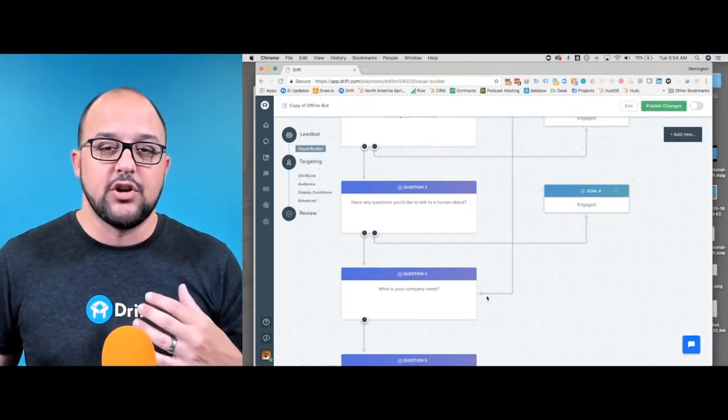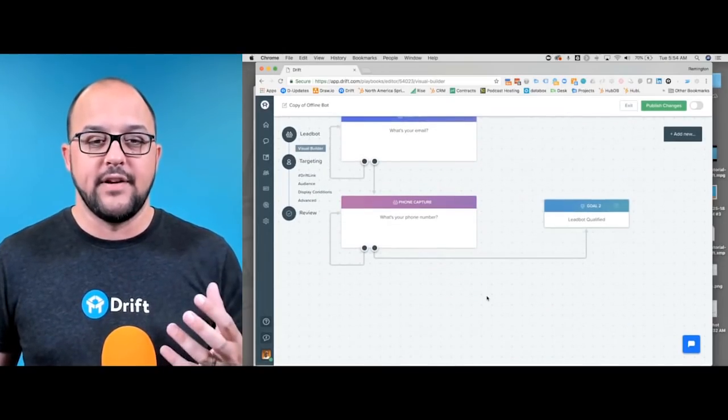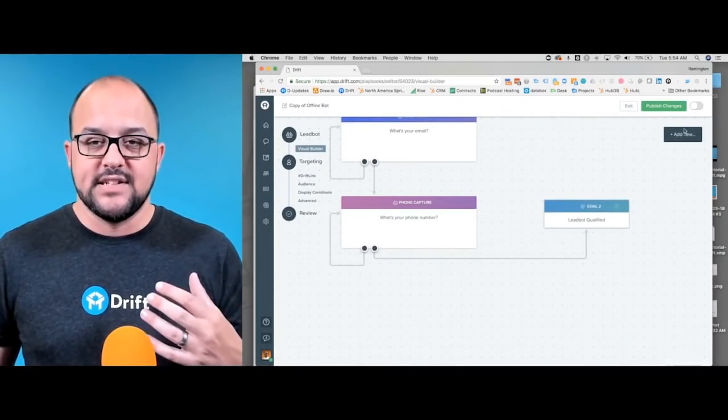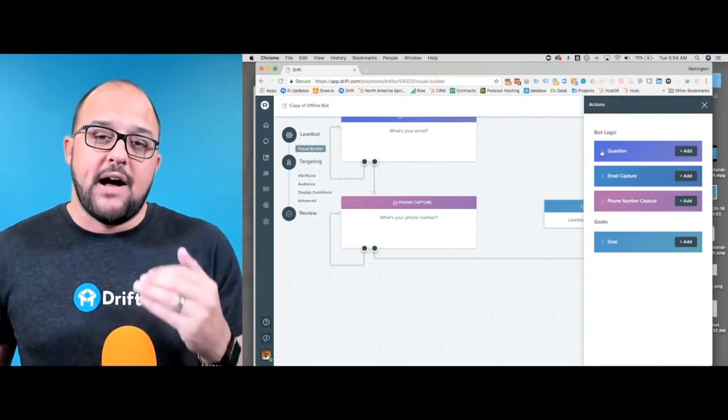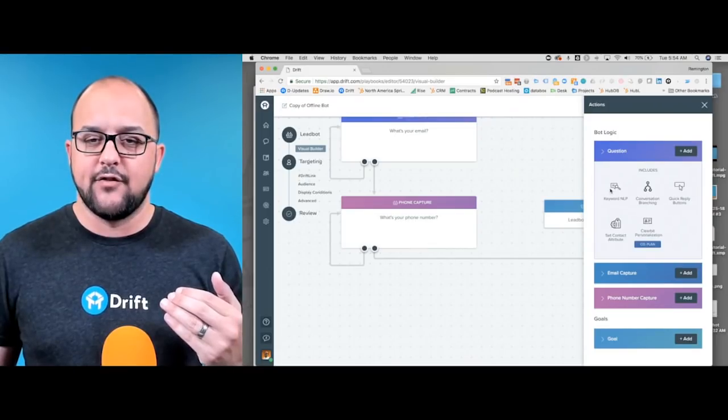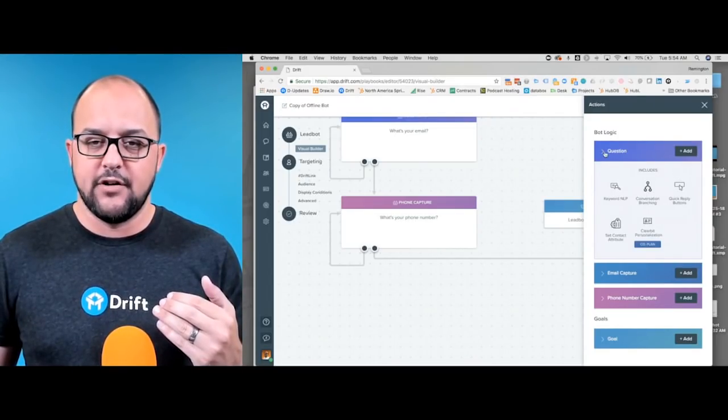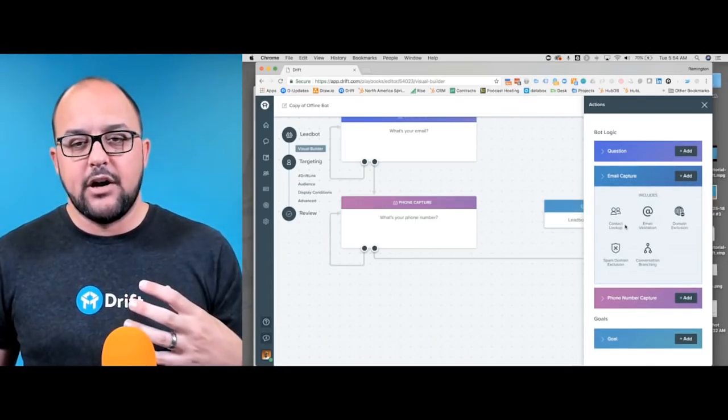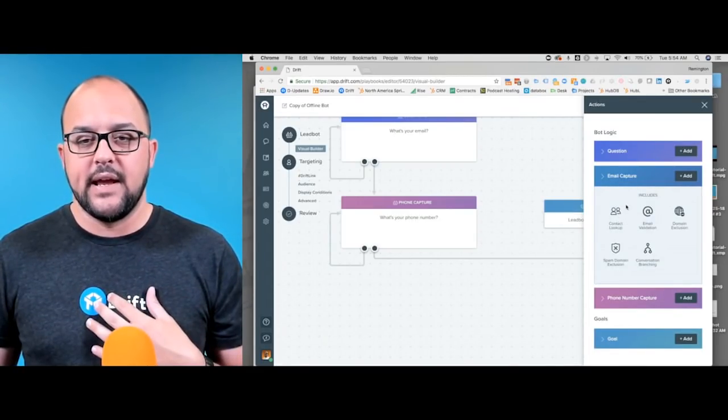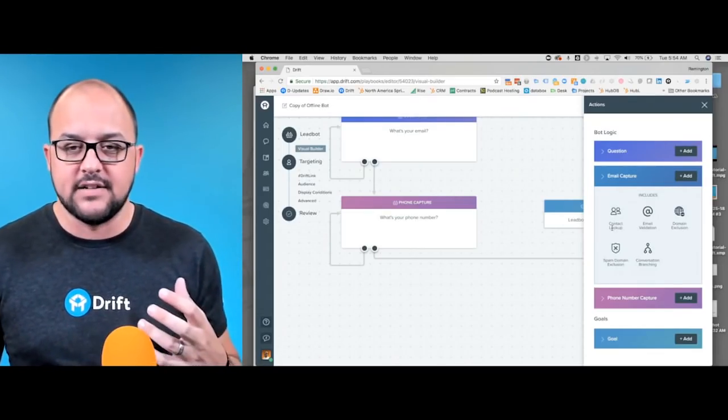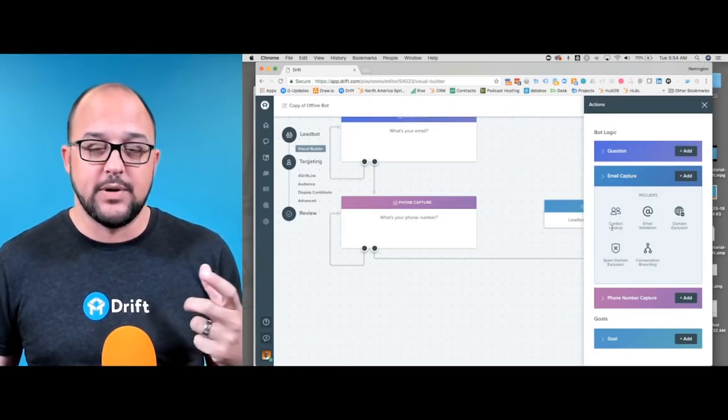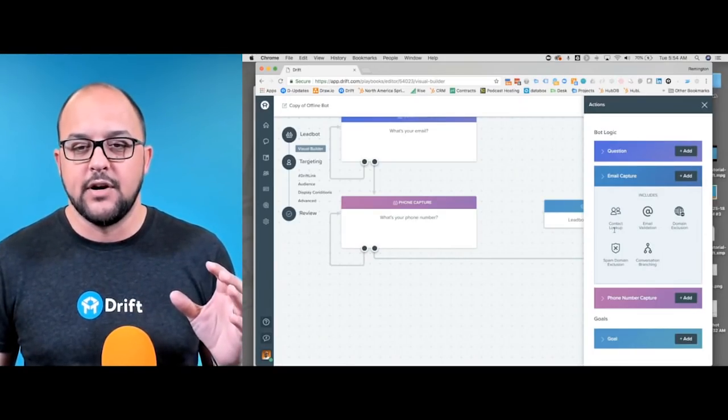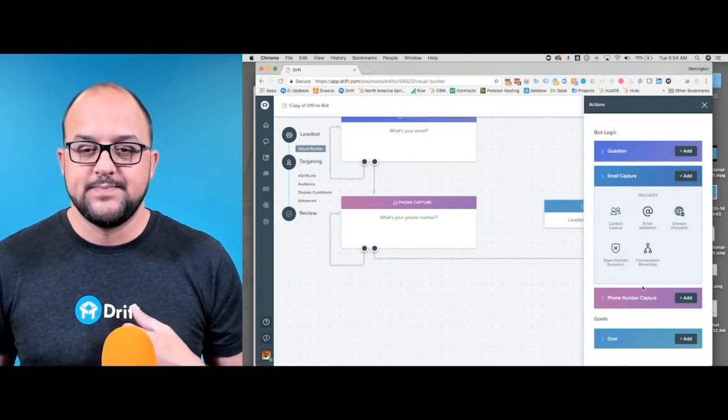Some of the cool pieces here are you get to start seeing whether you have any orphaned questions. For instance, if we add a new question, here are the different things we can do. From the bot logic point of view, we can add a question, and of course it's going to show the different questions we could add. We can add an email capture, make it so it will automatically look up contacts, and of course it'll validate those emails to make sure we got the right email, just like it did before.